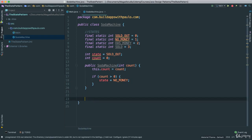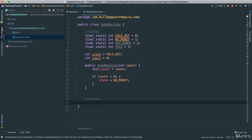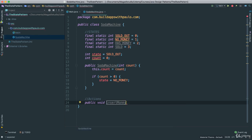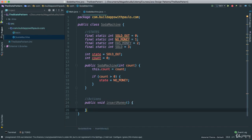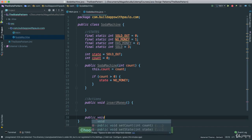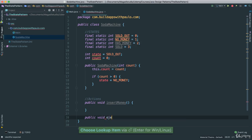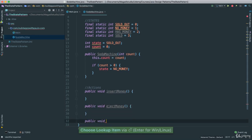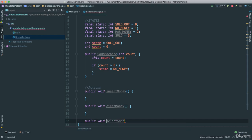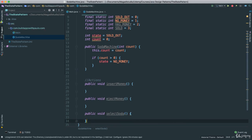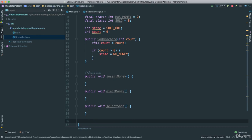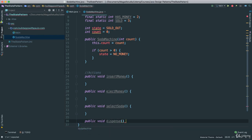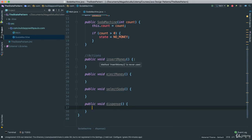At the bottom we're going to start putting together the actions, and the actions will be the methods. I'm going to create: public void insertMoney, public void ejectMoney, public void selectSoda, and public void dispense. So each one of these will have certain actions based on the current state.